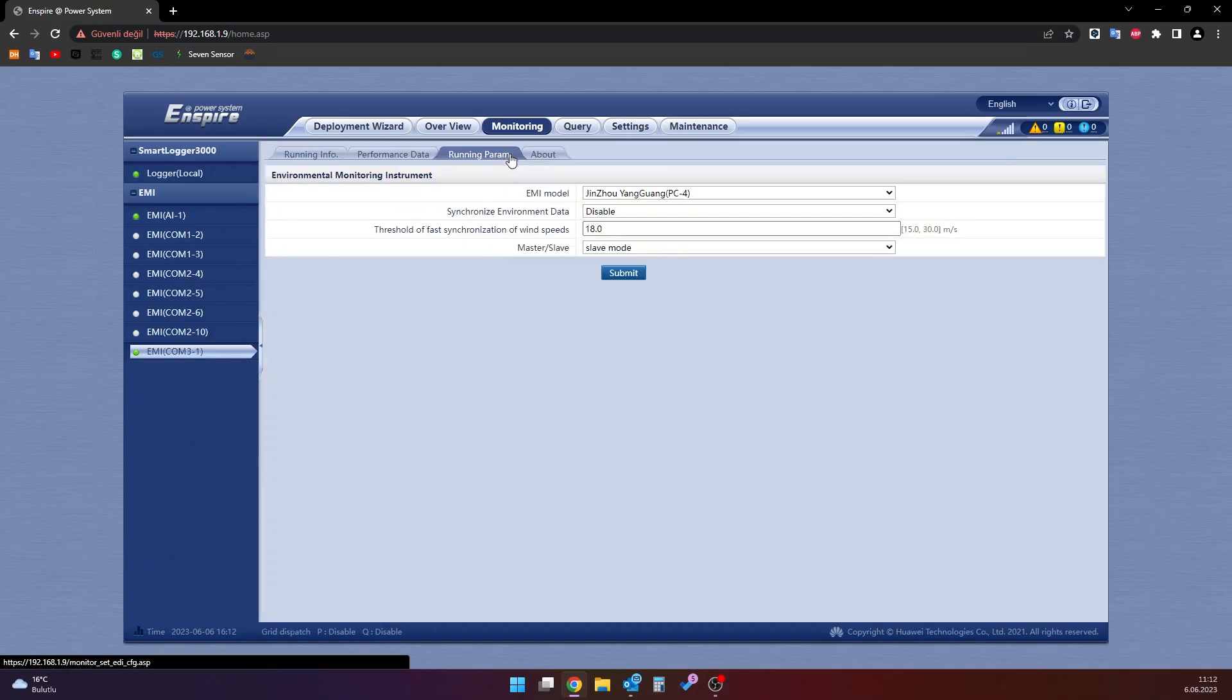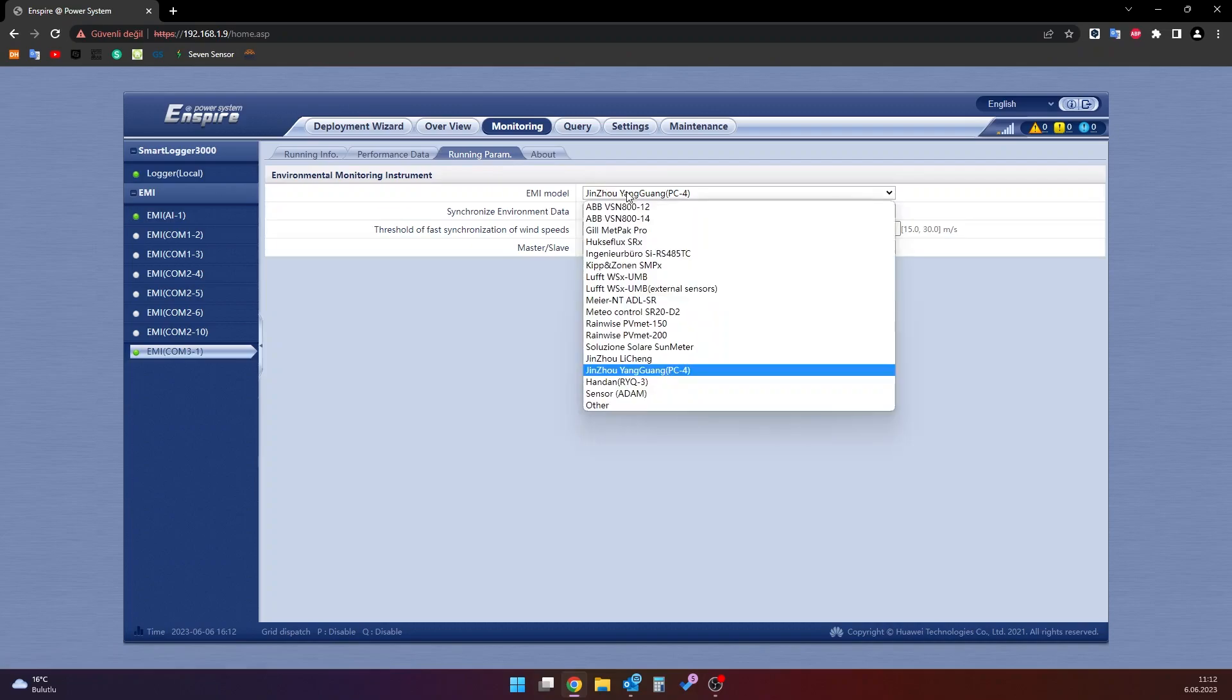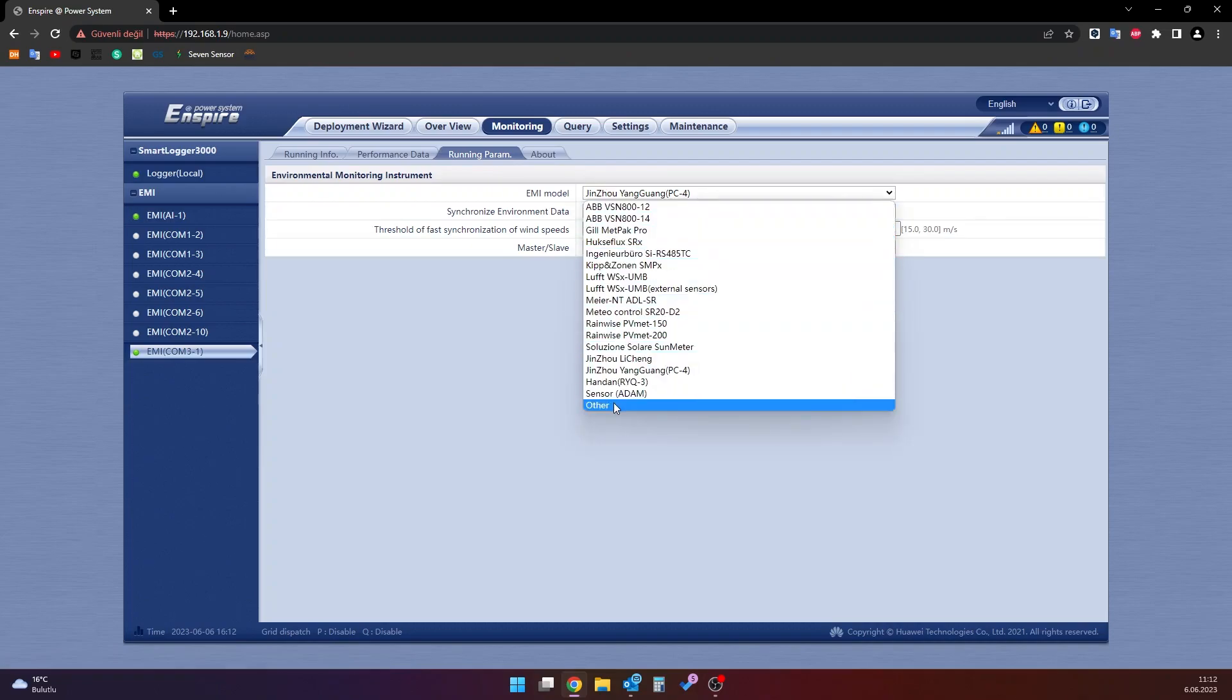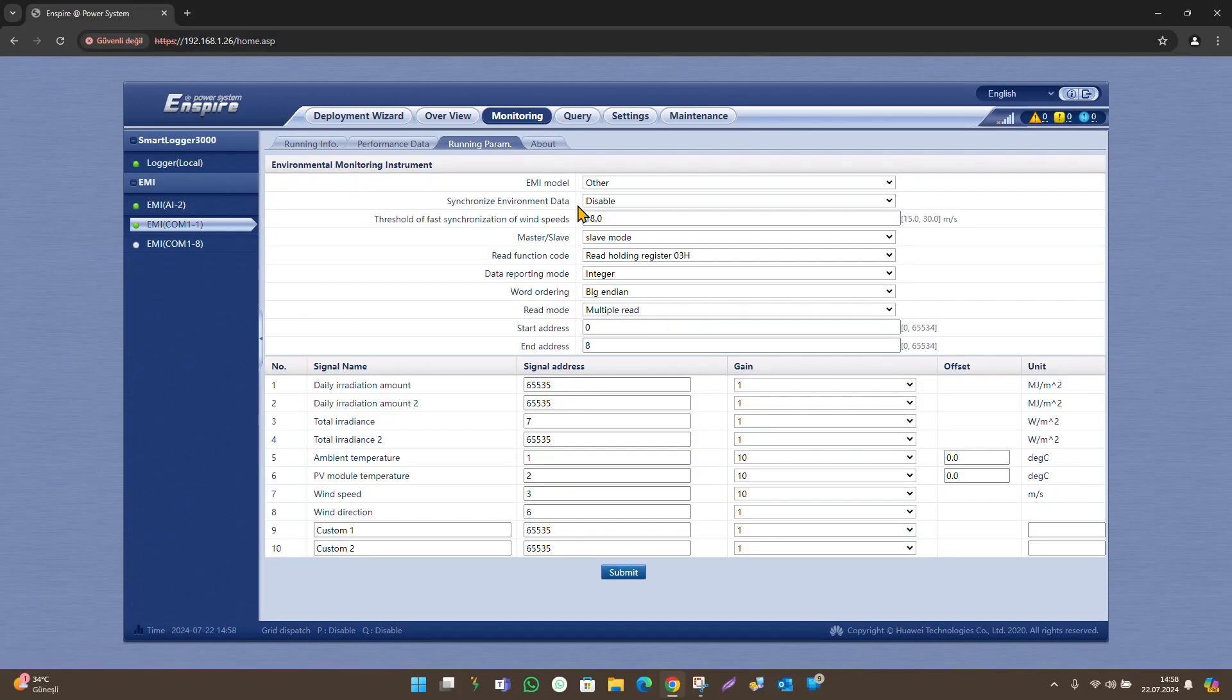After that, in the ME model section, choose other. In the synchronize environment data section, choose disable. In the master slave section, choose slave mode.